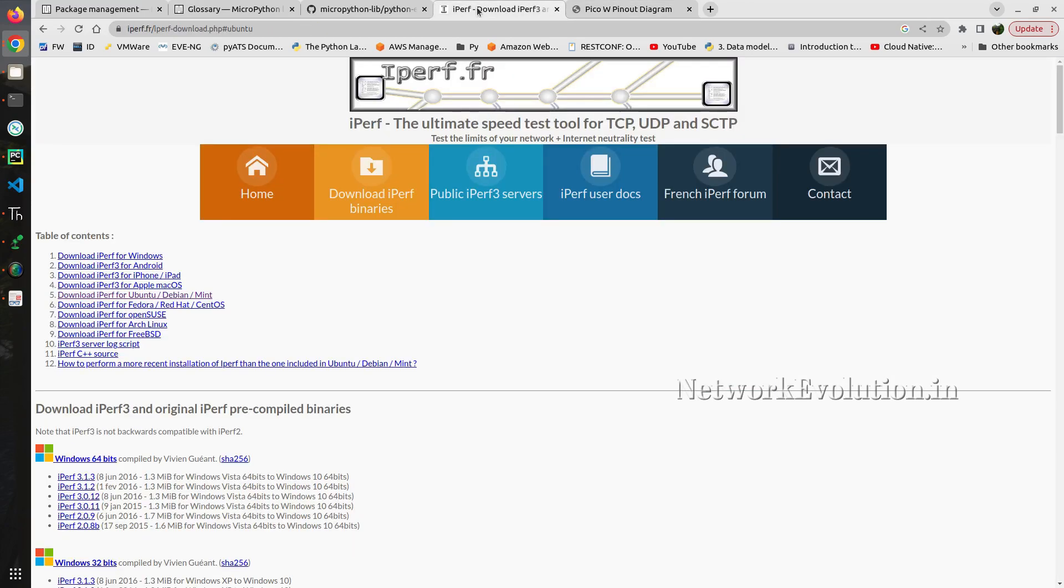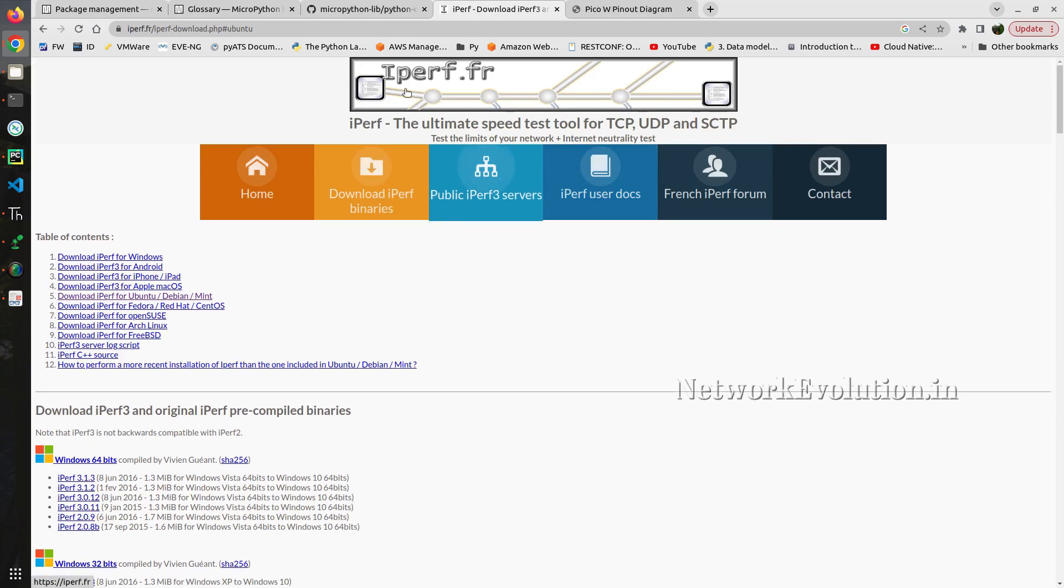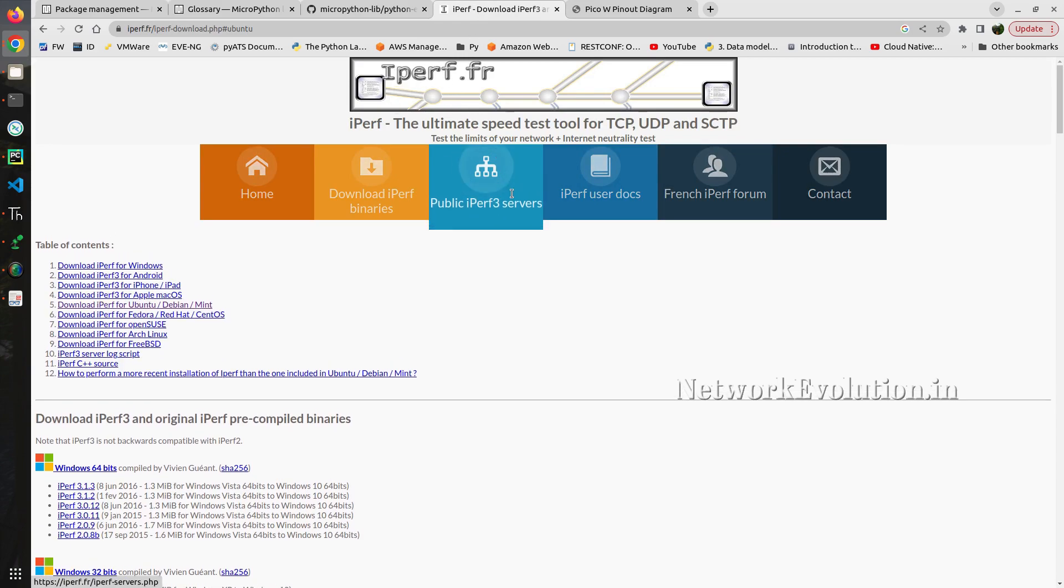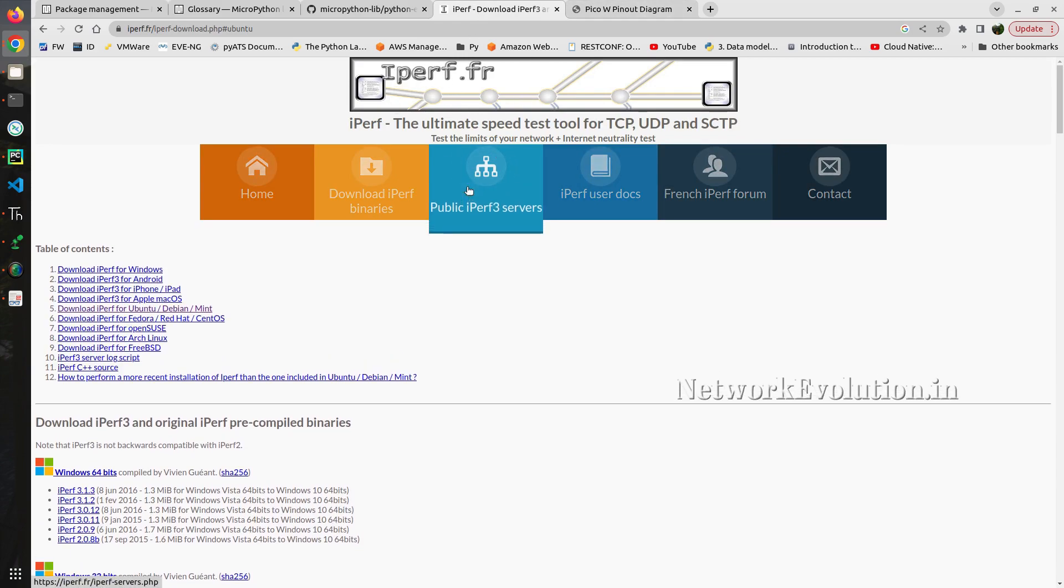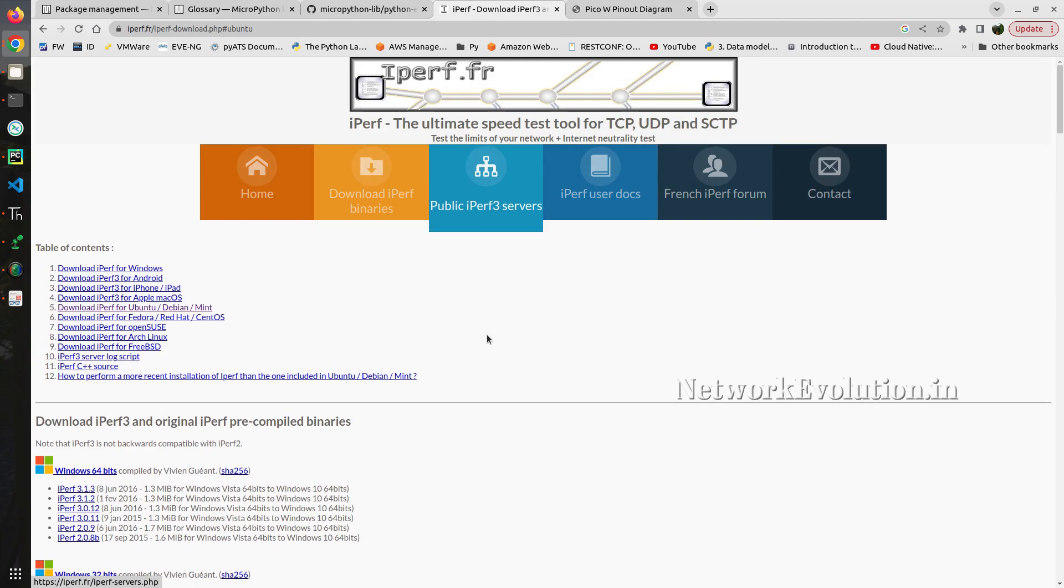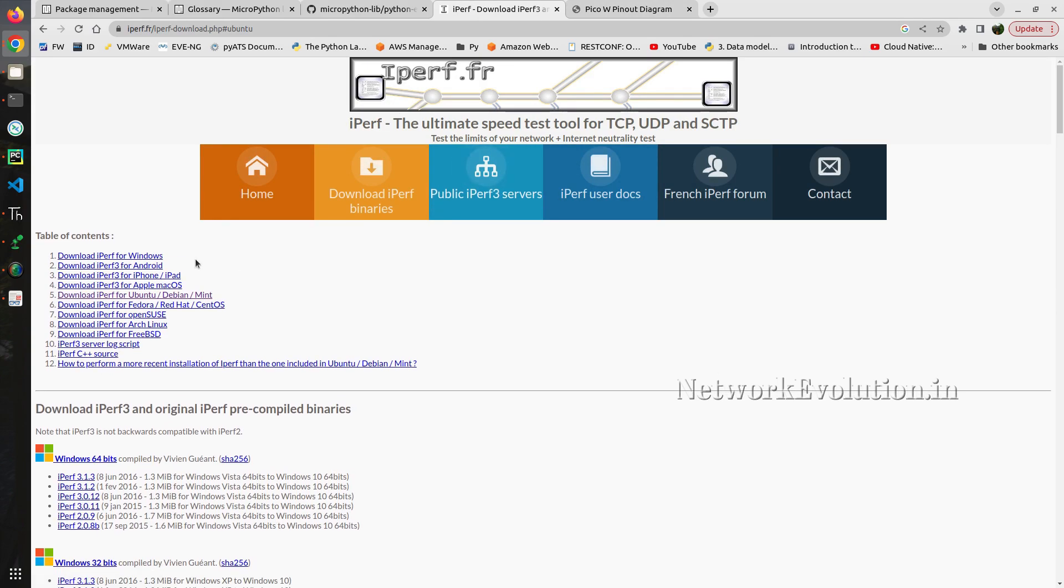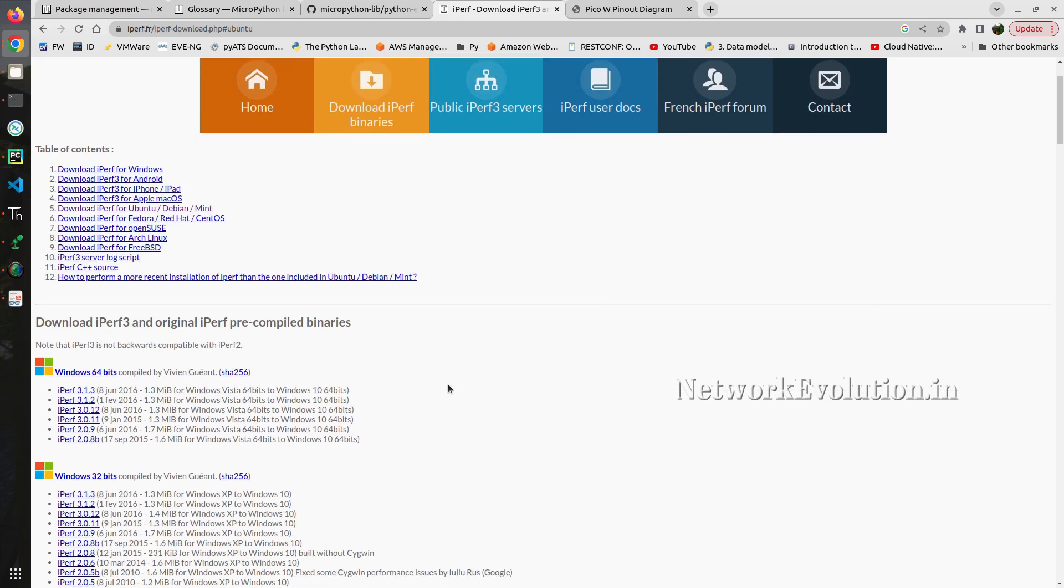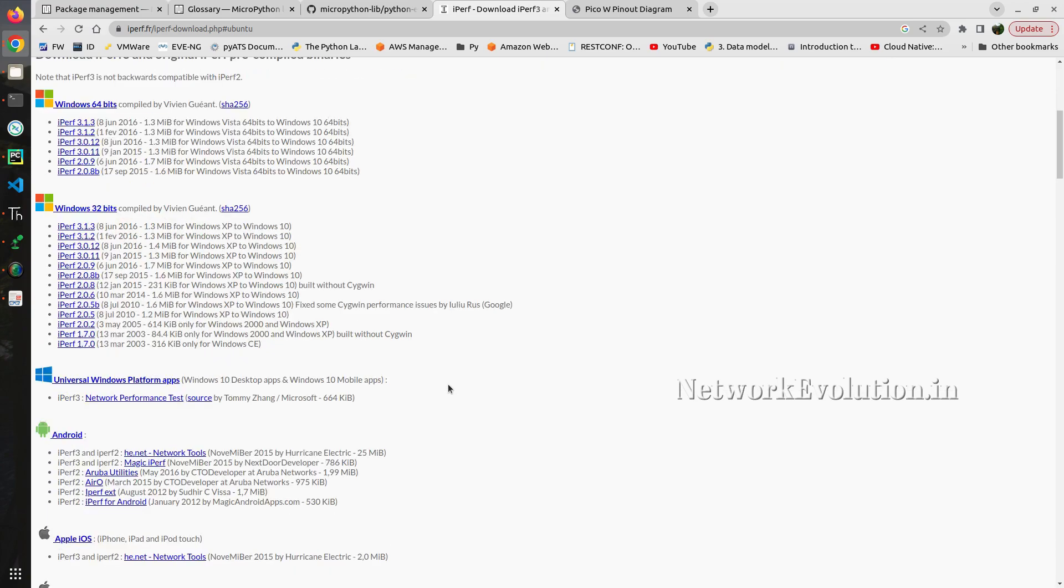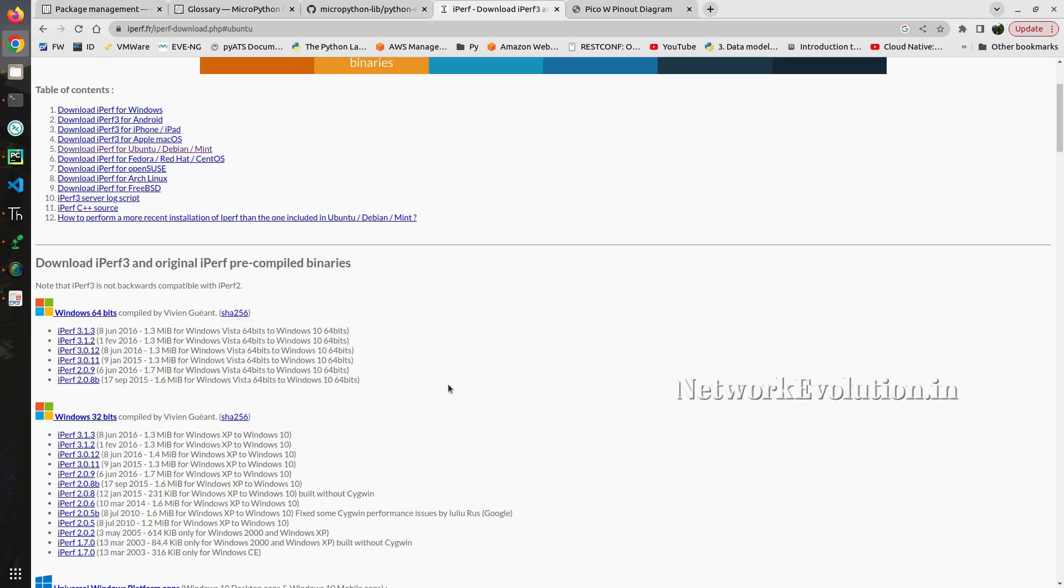I will be using iperf3 for monitoring bandwidth between these two devices. This is an open source tool available to test bandwidth. You can see the supported operating systems. This supports a lot of platforms.